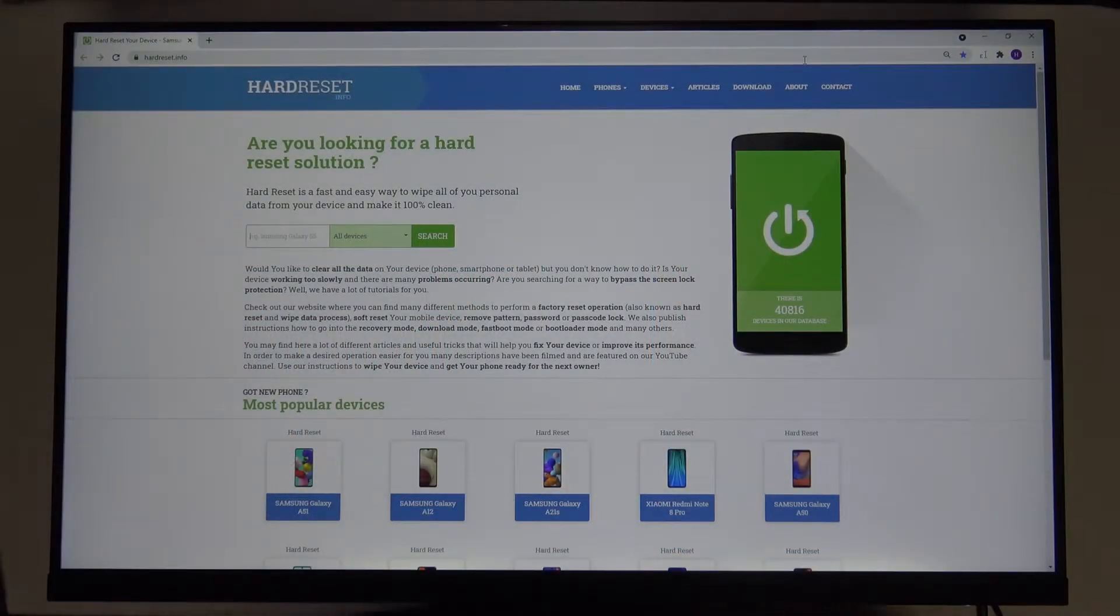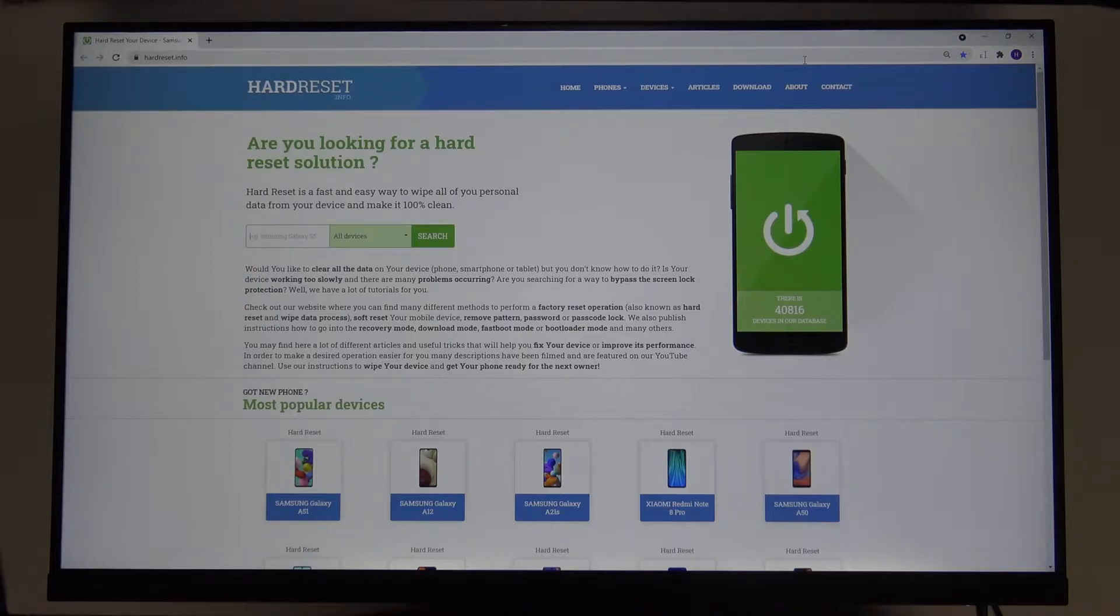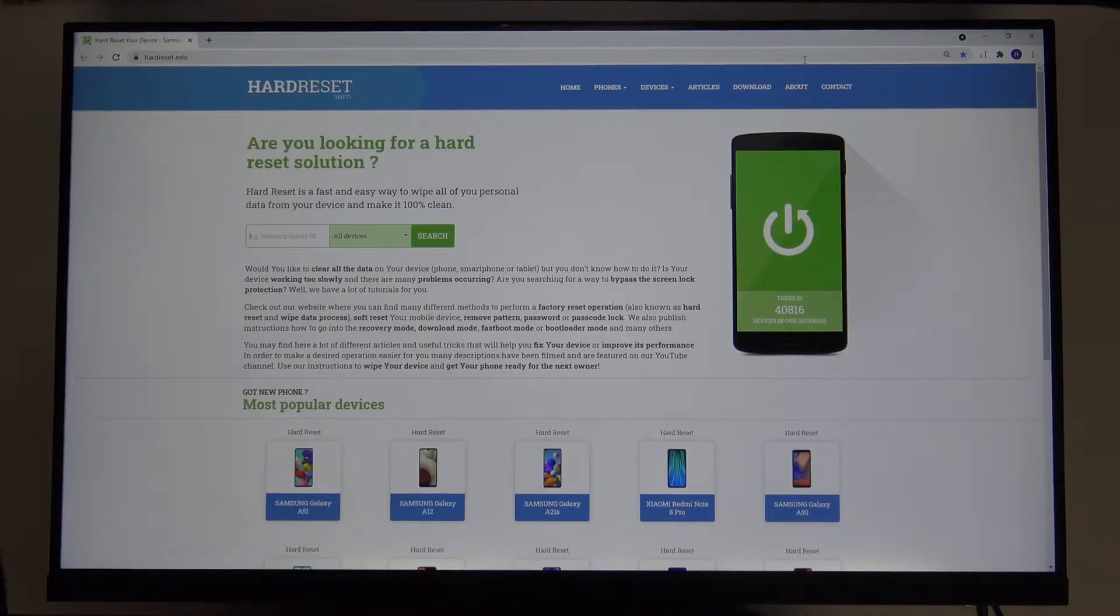Welcome, in front of me I have Xiaomi Mi Desk Monitor 1C and I will show you how can make reset of this device.